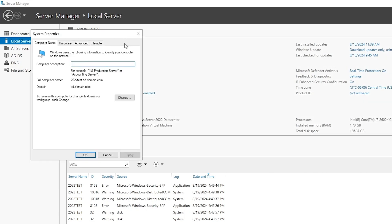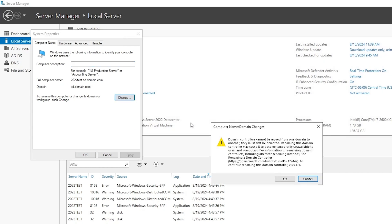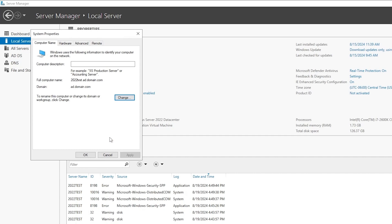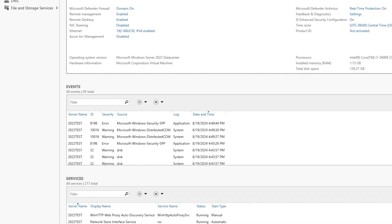Some sources online state that you can rename a DC by going here and clicking change just like you would for any other domain joined machine, but in my experience that doesn't always work. It can cause authentication problems, and in fact I have seen those problems be extensive enough to where the domain controller required a full OS reinstall in order to once again process authentication requests.